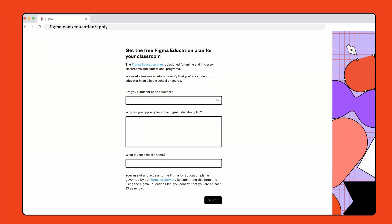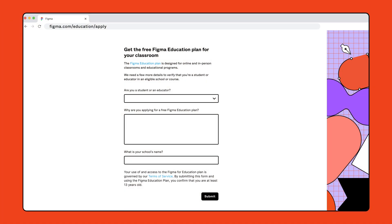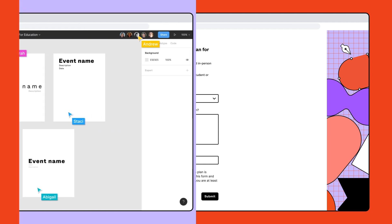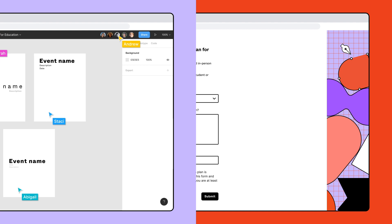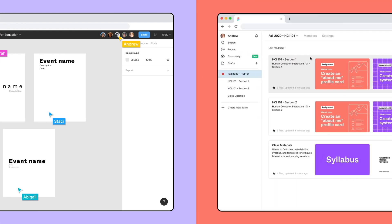You can visit Figma.com slash education slash apply to get your education account verified to create education teams. There are many ways to use Figma in your classroom. In this video, we'll focus on how to make Figma a shared space for working together in a file during class and managing your class and assignments in Figma. Use the timestamps in the video description to jump to different sections.